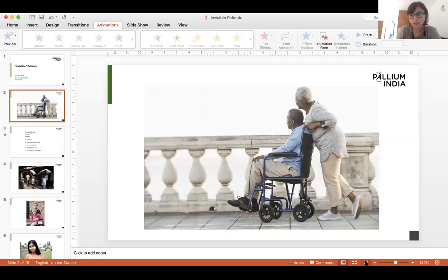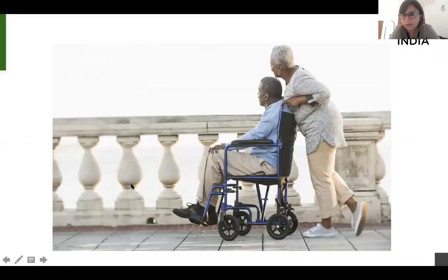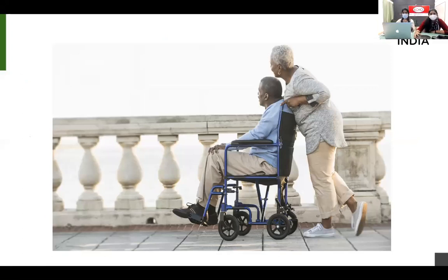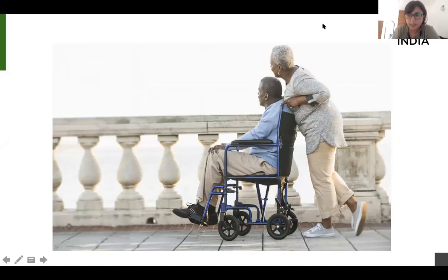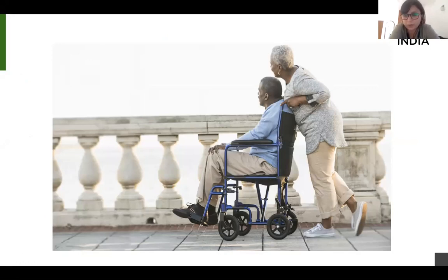I'm just going to start sharing my screen. Can everybody see this? I'm going to ask people to observe this picture for a few minutes and tell me in the chat box what you notice about it. Anything at all. What do you notice about it? Hope and concern.